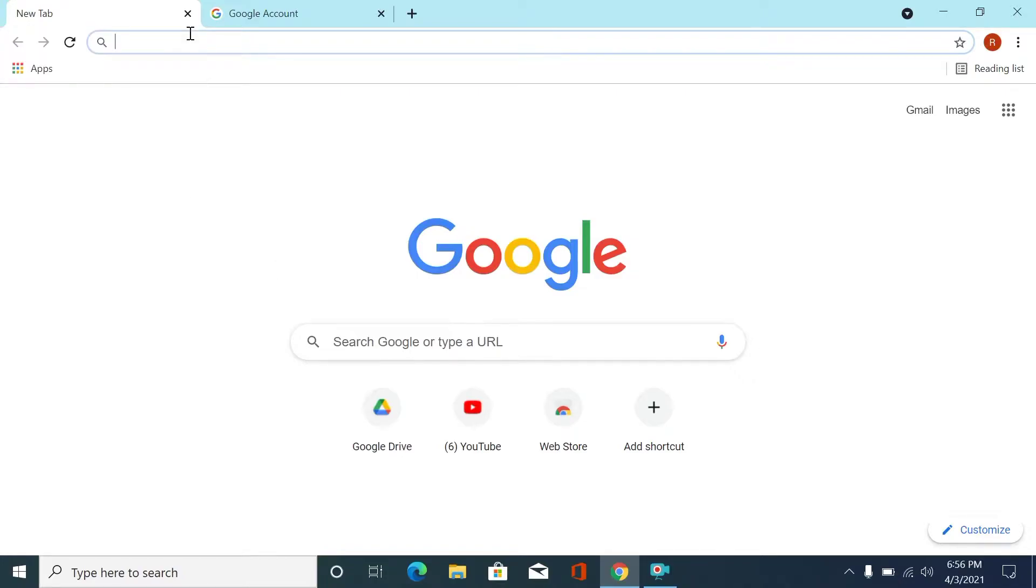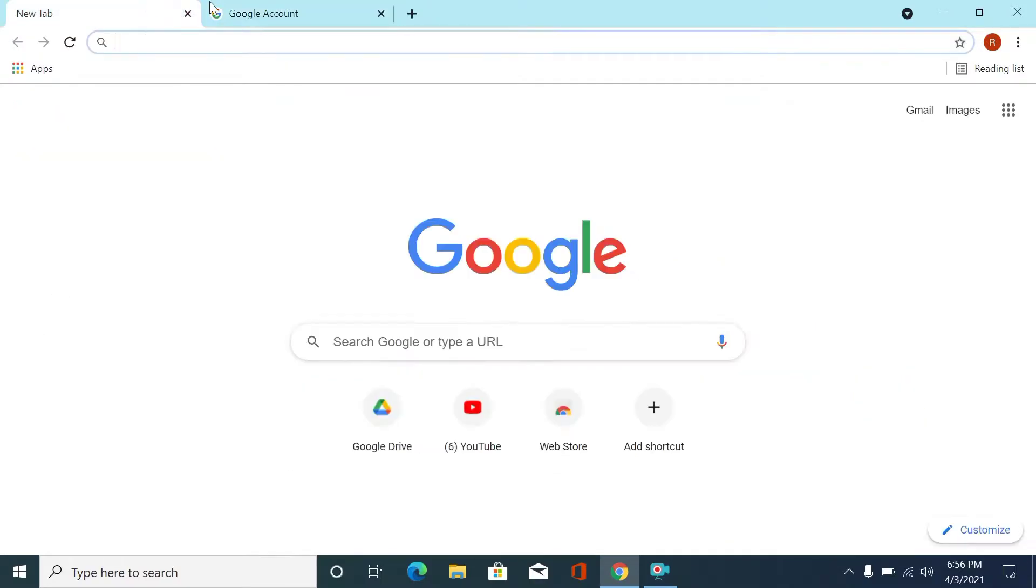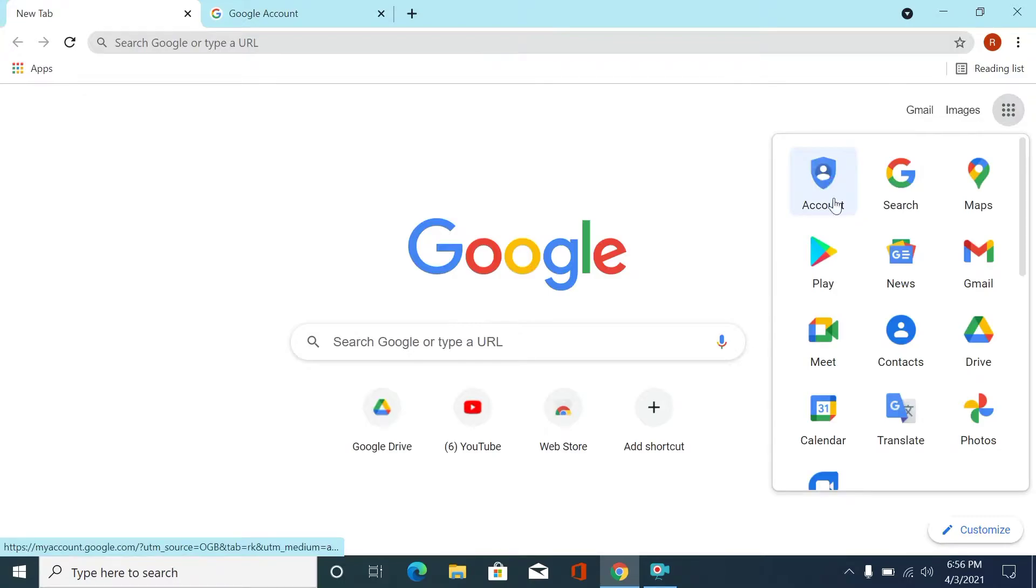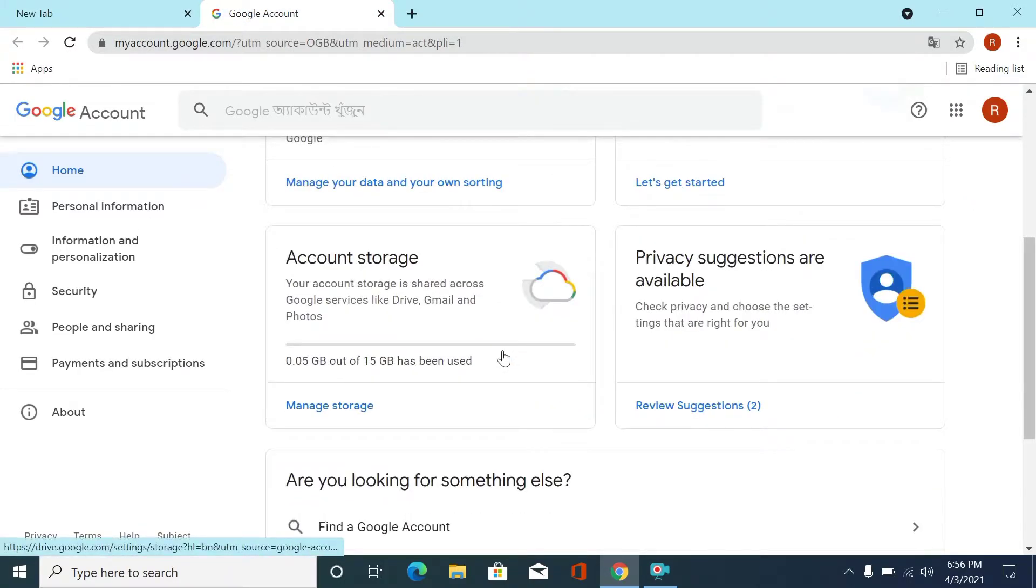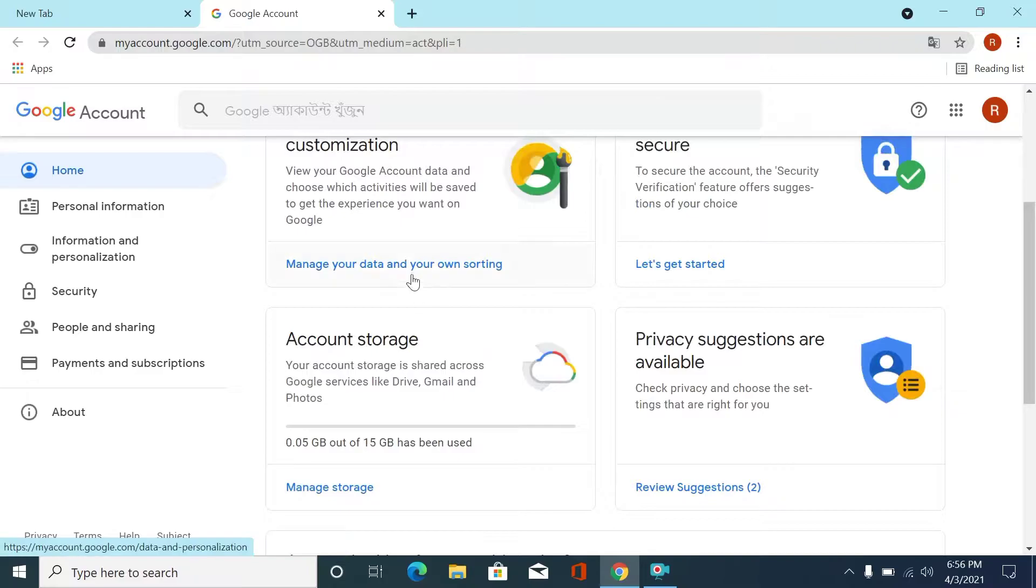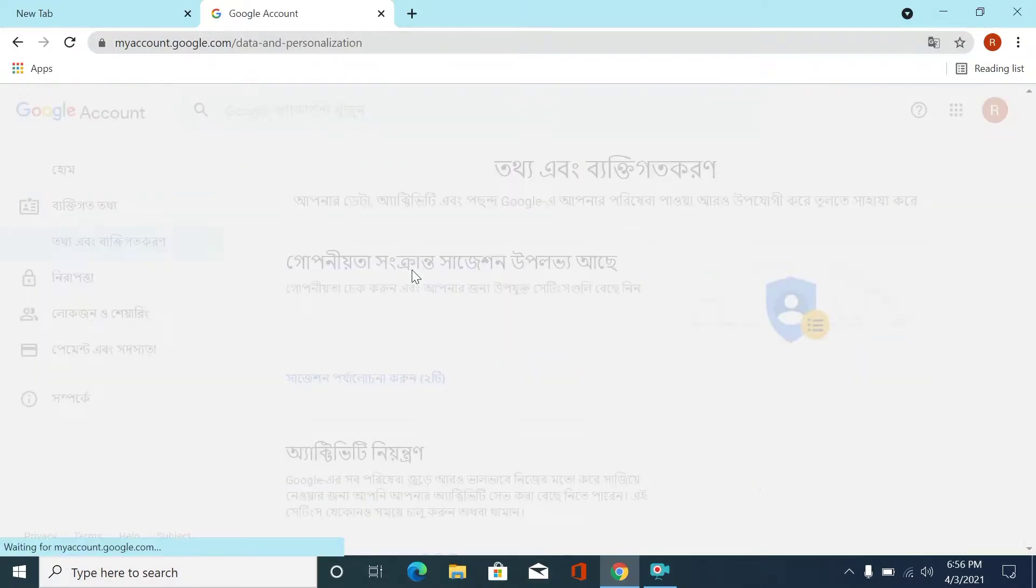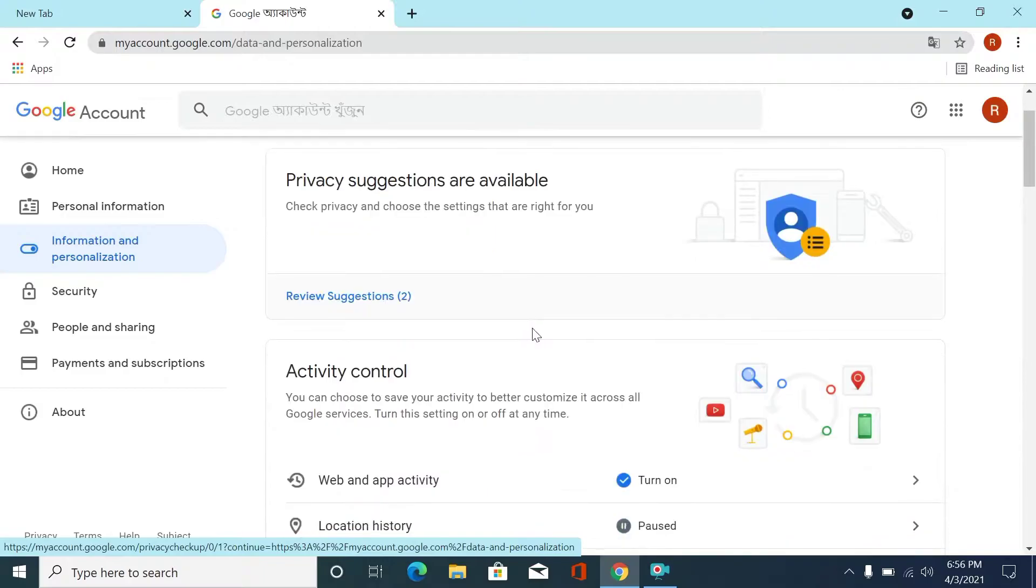Here you can see this is my Google account. You can go here by clicking this option and this is your account. Click here and come here. Go down and manage data. Here you can see activity control and account storage.